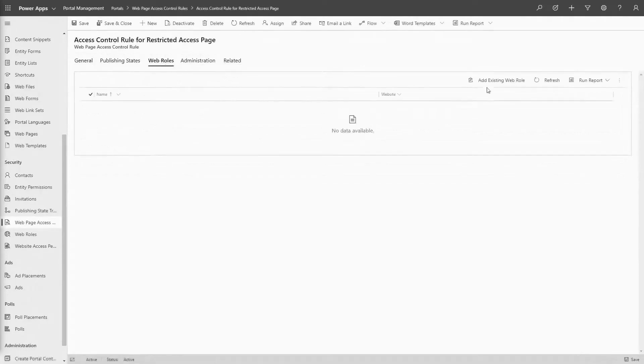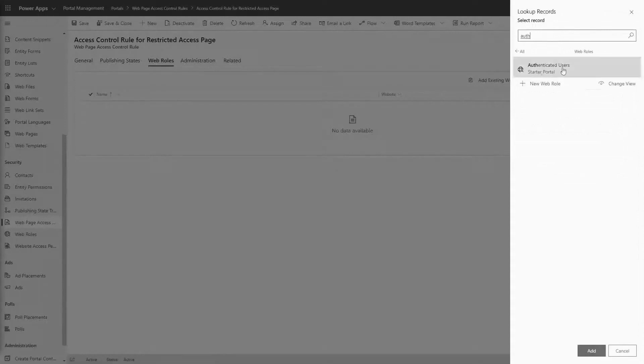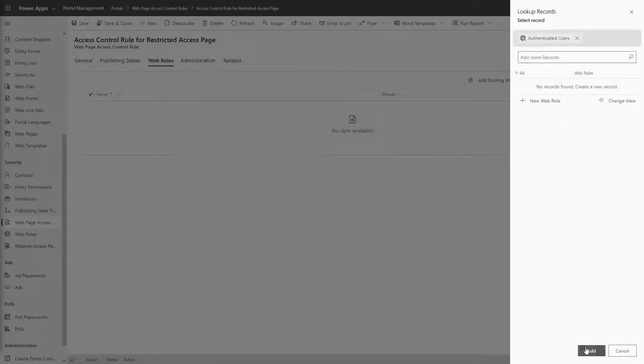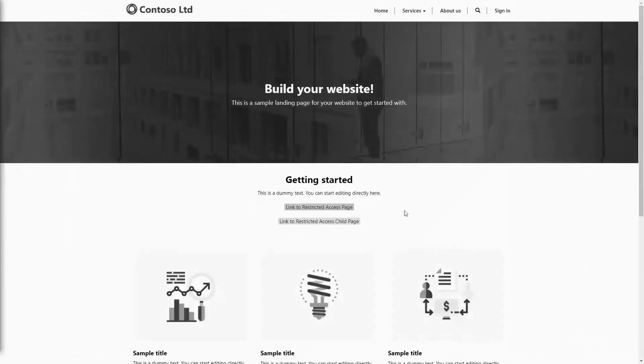I'll talk about the options in order based on how much of your site someone without access can see. Starting with the option that is the most restrictive, and that's IP address.